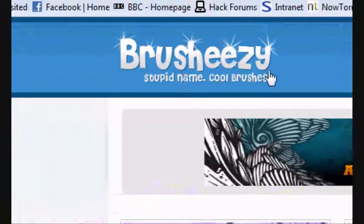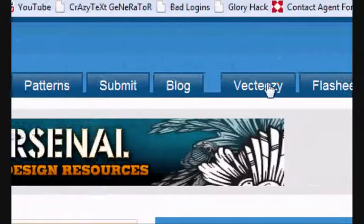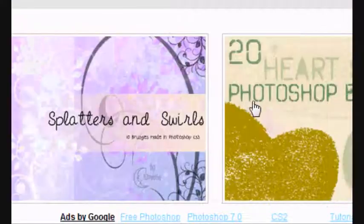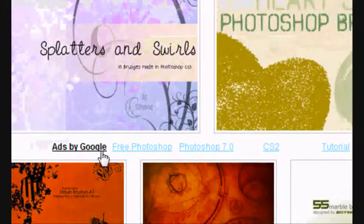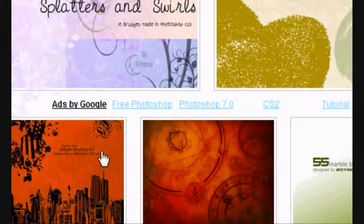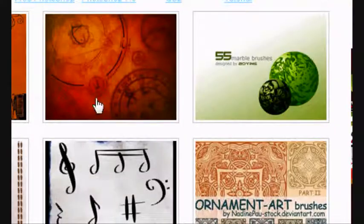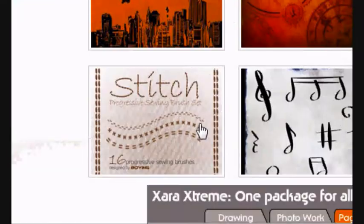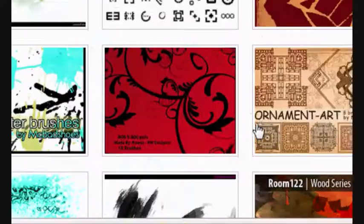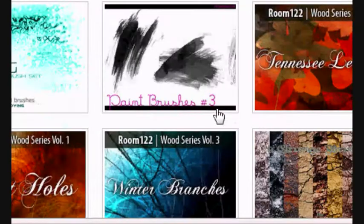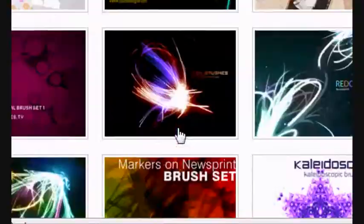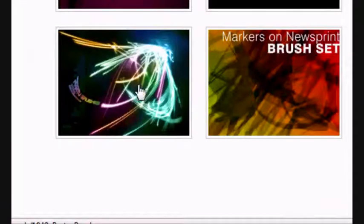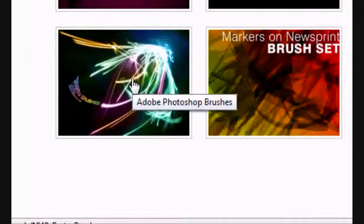Okay, so we're on brush-easy.com. As you can see, there are some great graphics here in these images. So you select the one you like the look of. I'm going to scroll down until I find one that I like. That's quite nice.